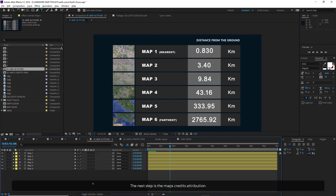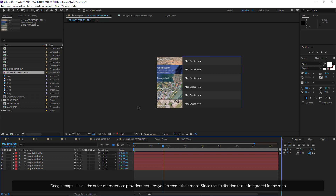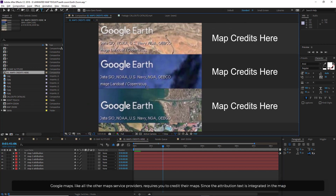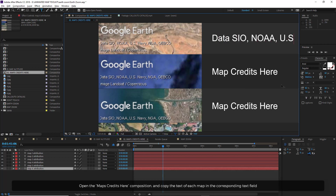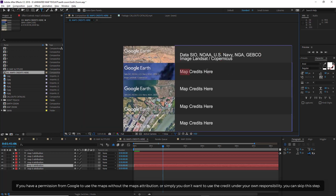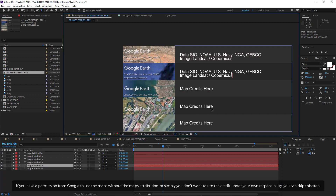The next step is the map credits attribution. Google Maps, like all other map service providers, requires you to credit their maps. Since the attribution text is integrated in the map and the animation hides this text, it is necessary to manually type the attribution. Open the Maps Credits Here composition and copy the text of each map in the corresponding text field. If you have permission from Google to use the maps without attribution, or simply don't want to use the credit under your own responsibility, you can skip this step.